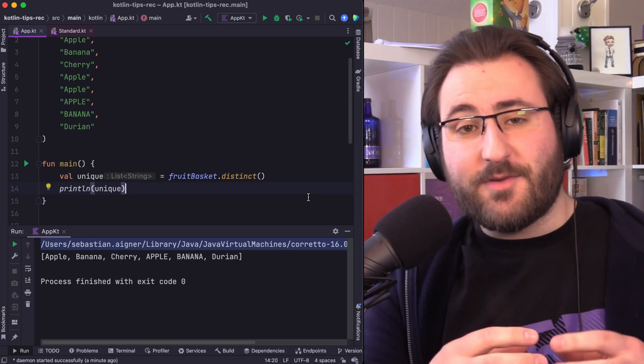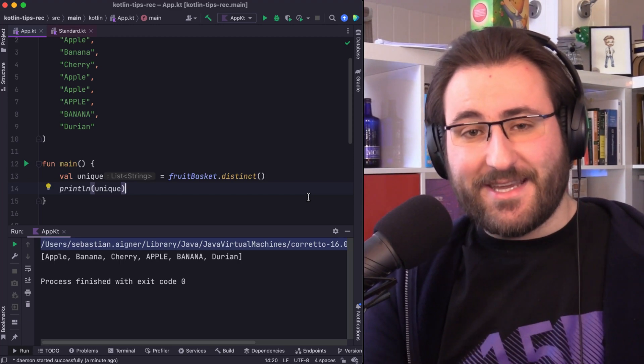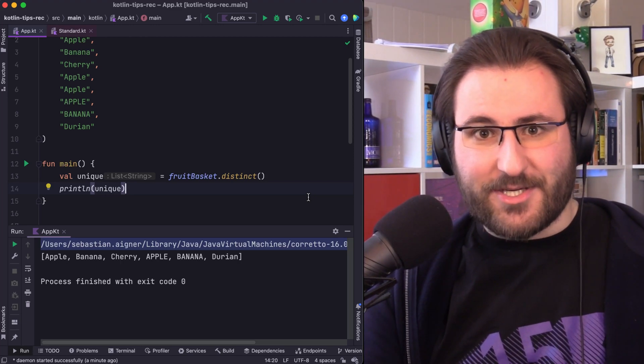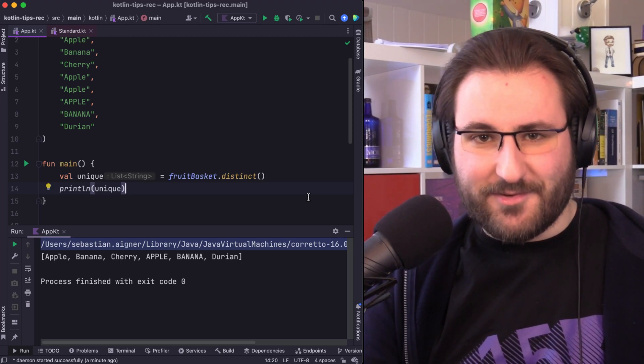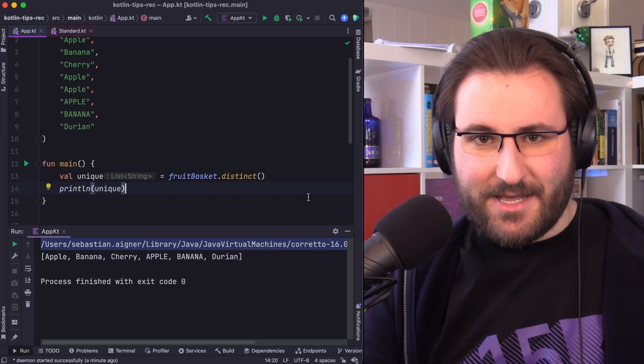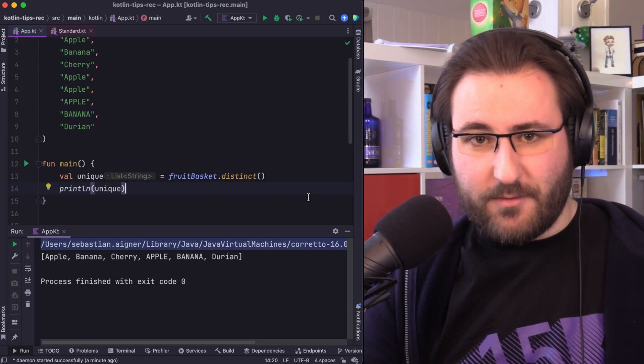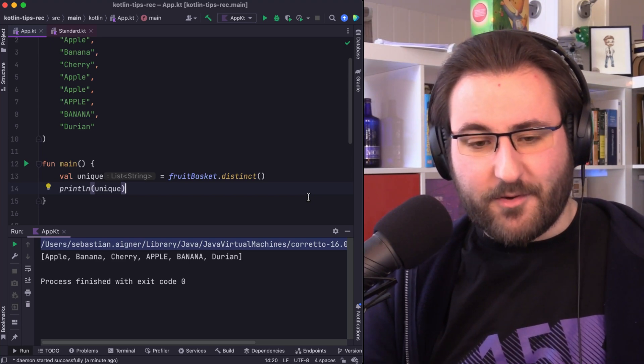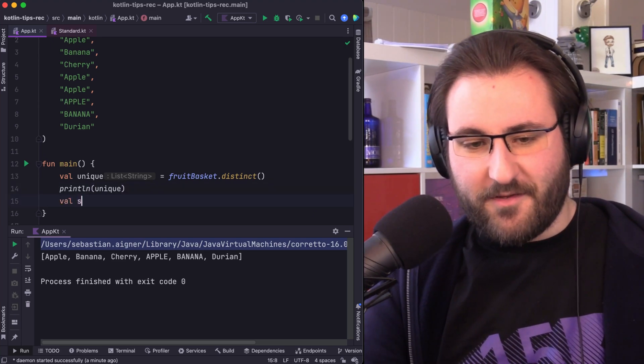If you also want to express in the signature that your collection only contains unique items, then you should probably reach for a set. Thankfully, we have a conversion function for this as well.